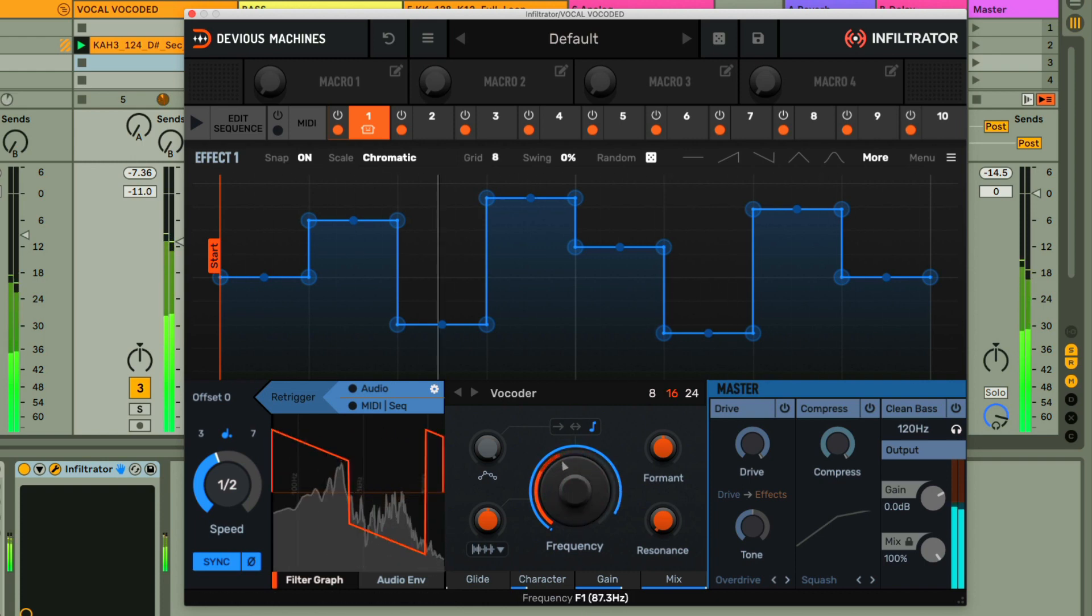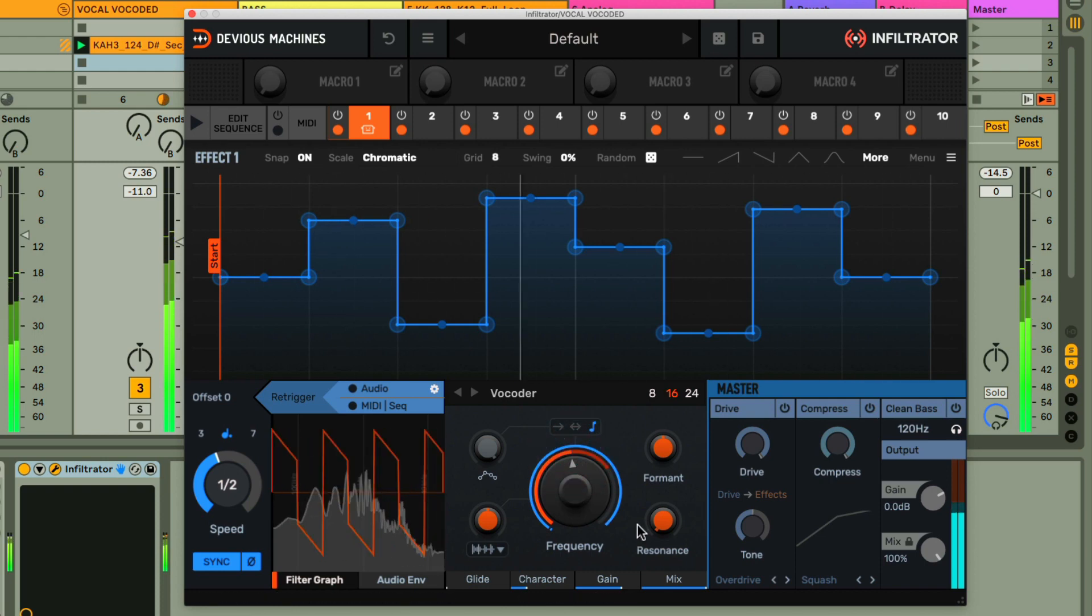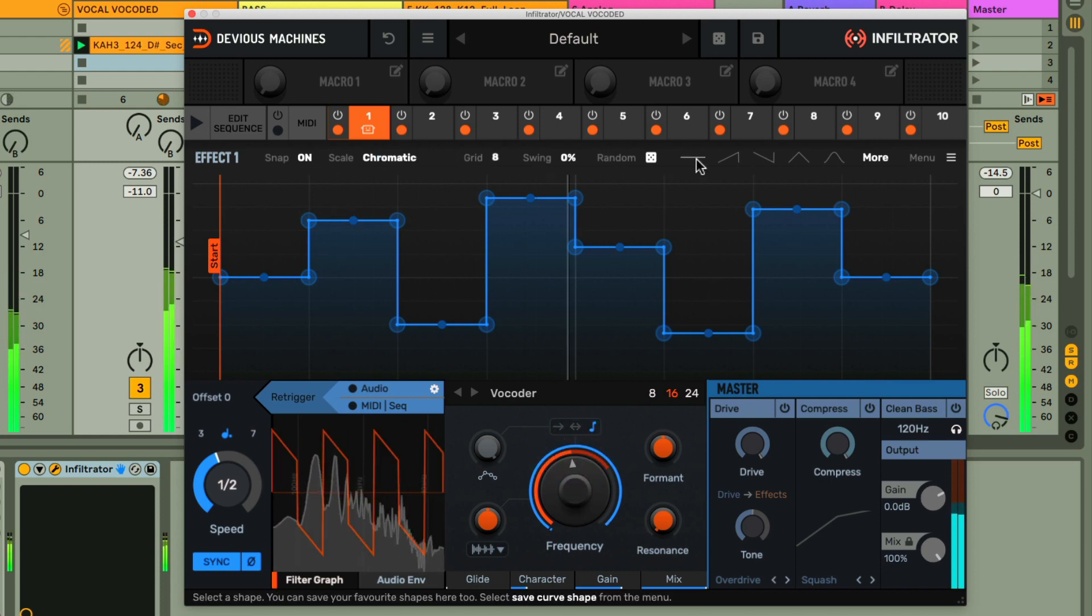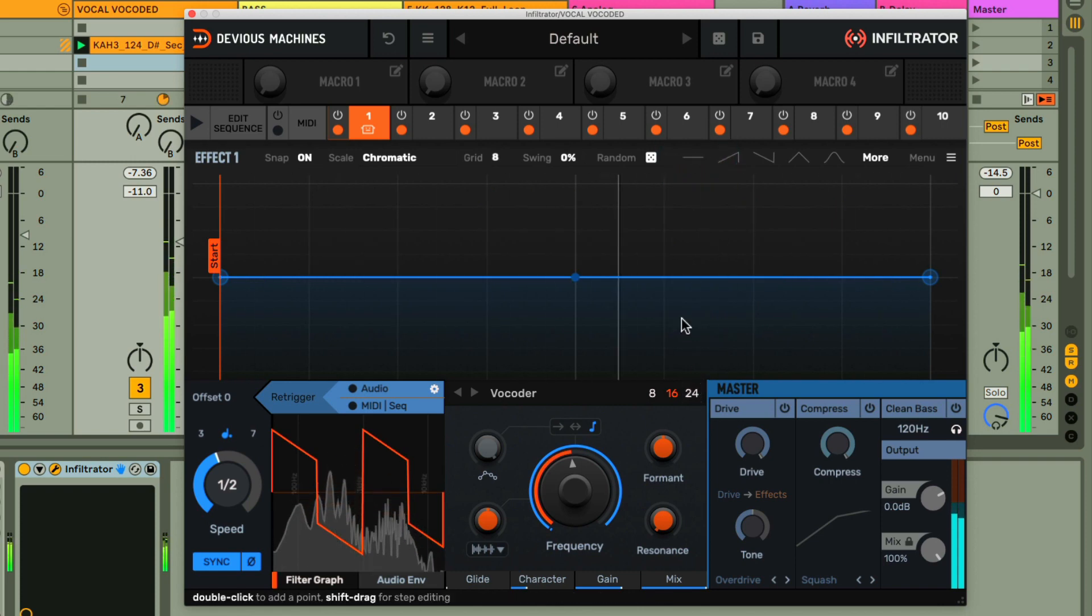If I'm working in A-flat, for example, I just set the dial to that frequency. And then, to simplify things, let's set the envelope back to a flat line, after which the pitch we're hearing is in A-flat.